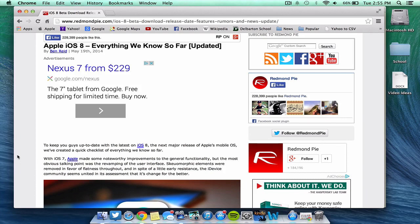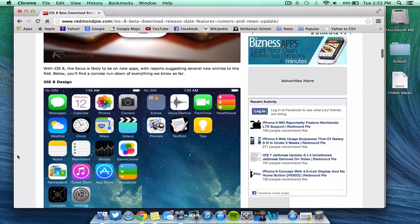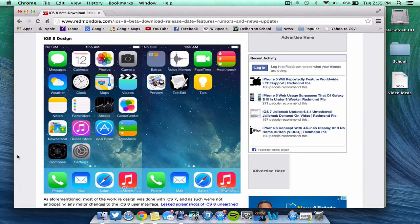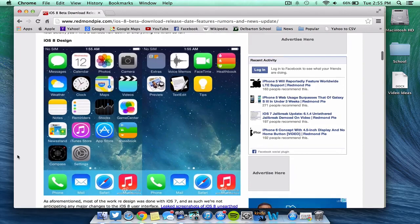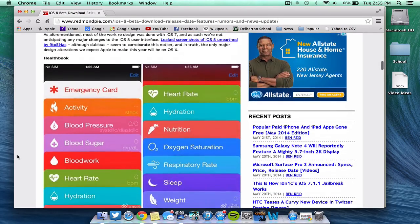Now moving directly into the features of iOS 8, what you can expect is the new design is going to remain about the same as it is now with iOS 7. As you can see, some leaked photos have shown new apps like a health book app, preview, text edit, and tips. It seems like the new design is going to really just be essentially the same.